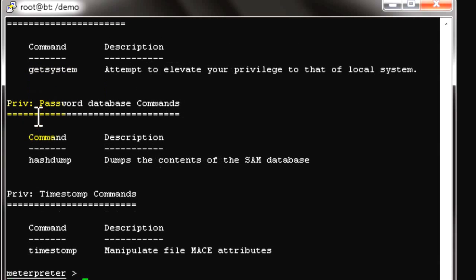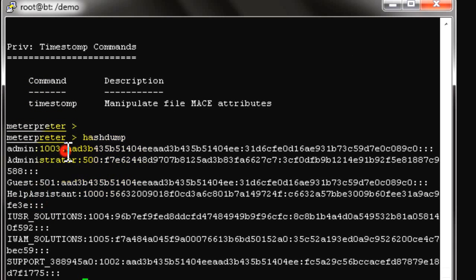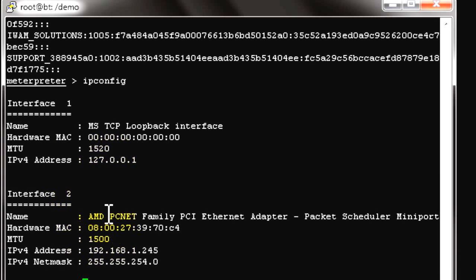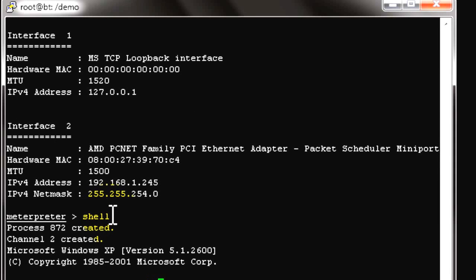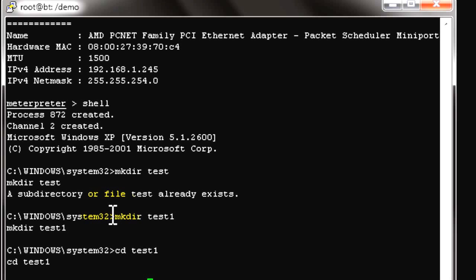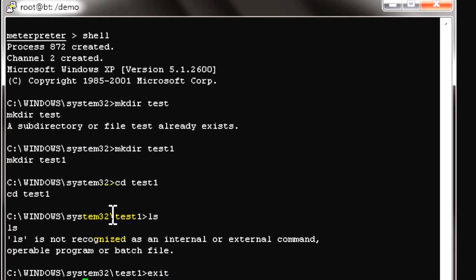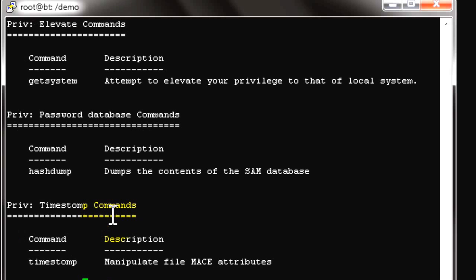Running hashdump shows all users and their associated password hashes. Running ipconfig shows the IP address of the remote PC. Taking a shell, you can create directories — for example, mkdir test creates a test directory. We can see test has been created. There are many more commands available for post-exploitation.